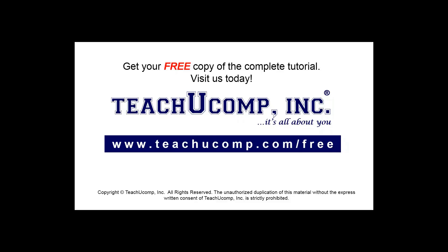Get your free copy of the complete tutorial at www.teachucomp.com forward slash free.